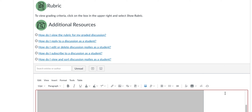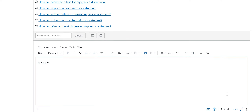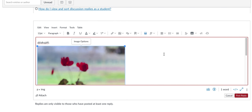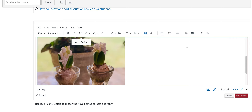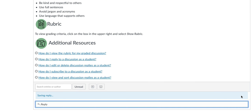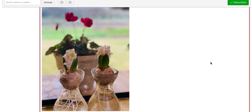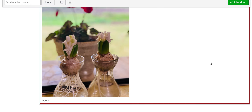It might take a minute to upload, and then once it does, you can adjust the size by dragging, and then select post reply, and there's your reply. Hope this helps.